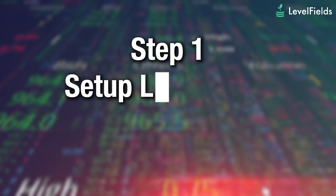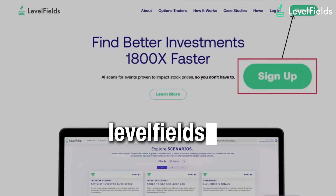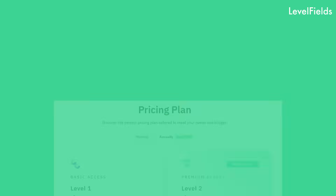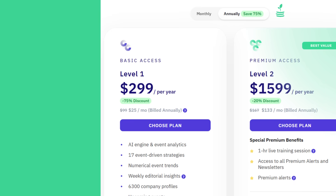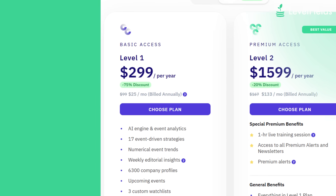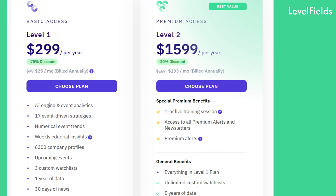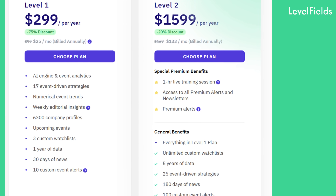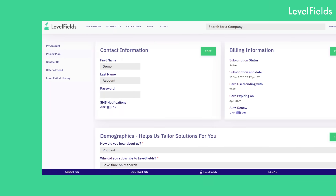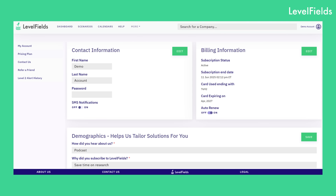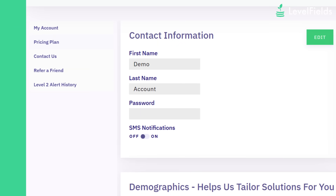Step one: set up your Levelfields account. Head to levelfields.ai and sign up. Choose a plan that fits your goals, from free weekly alert samples to full platform access with analyst-curated trade ideas. Once inside, complete your trading profile, explore the dashboard, and turn on real-time alerts by email, text, or in-app notifications.